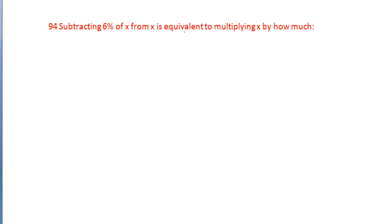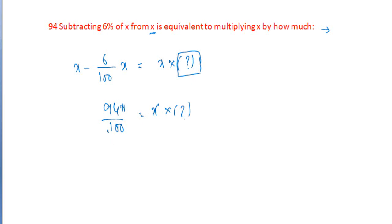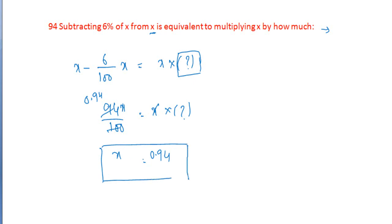Subtracting 6% of x from x is equal to multiplying x by how much? Subtracting 6% of x from x — we get to the value: x minus 6% of x equals 0.94x. So subtracting 6% of x from x is equivalent to multiplying x by 0.94. Next, 95th question.